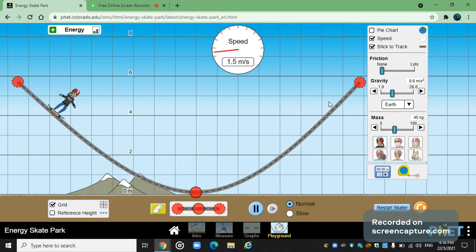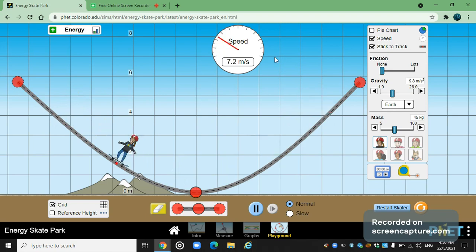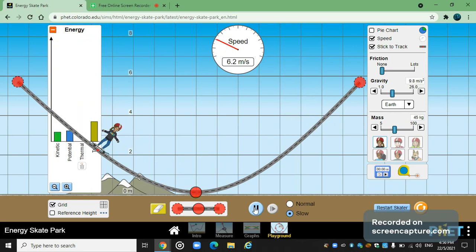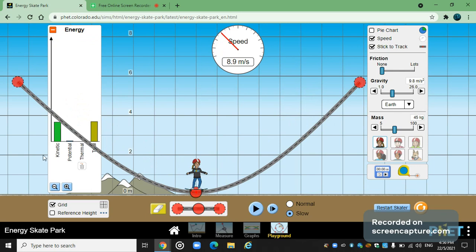She increases her speed because she's gaining and losing speed. Let's look at the energy bar — when she comes over here she has maximum kinetic energy and very little potential energy. There's also thermal energy — and this total bar shows kinetic plus potential energy combined.